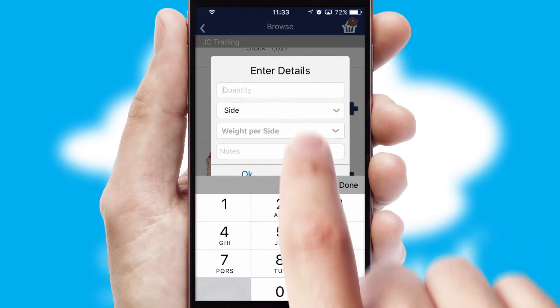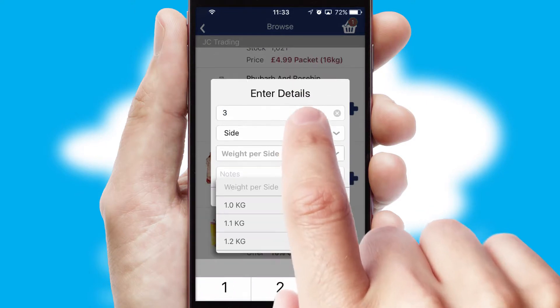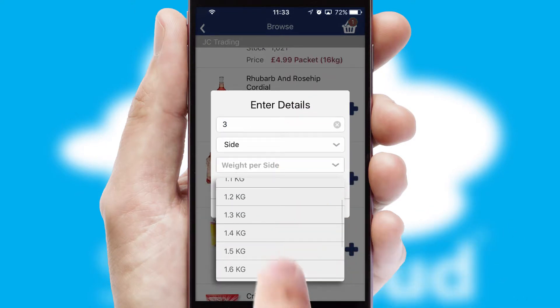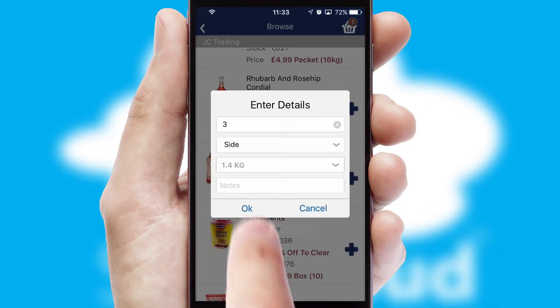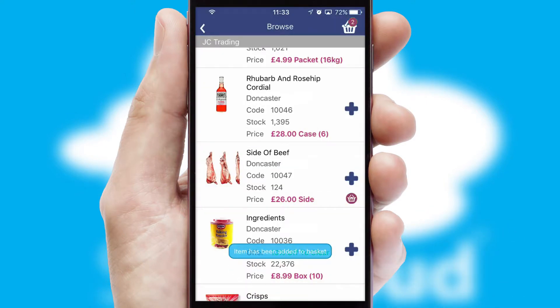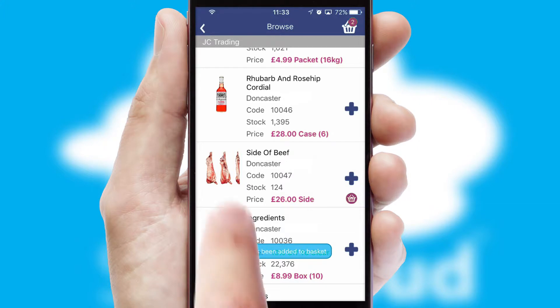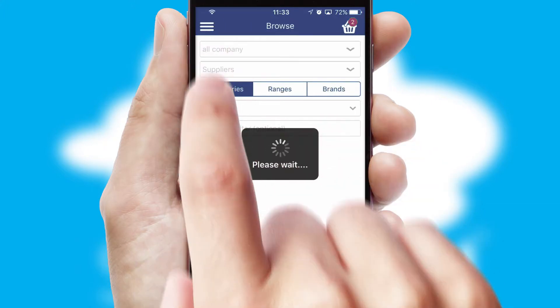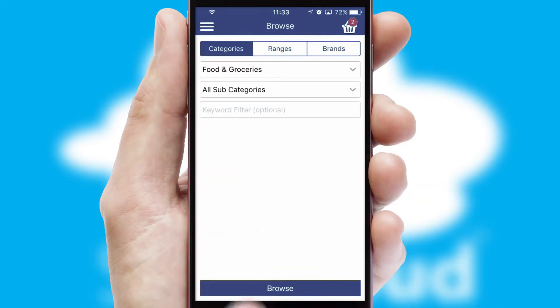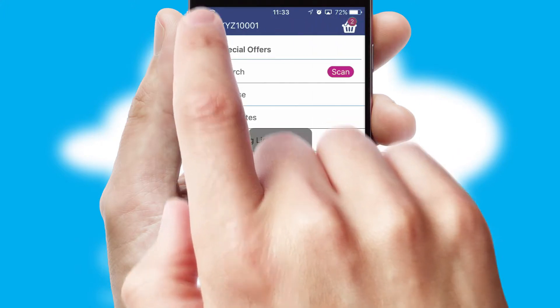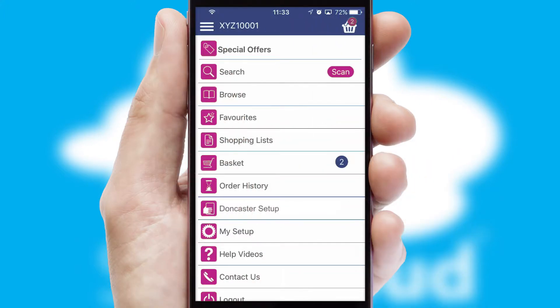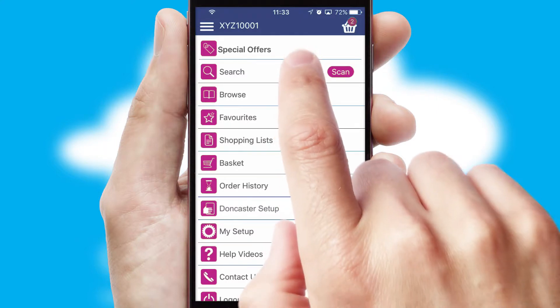SwiftCloud can also deal with multiple product options, including complex configuration rules. You can keep track of how many items you have in the basket with the icon at the top right of the page.